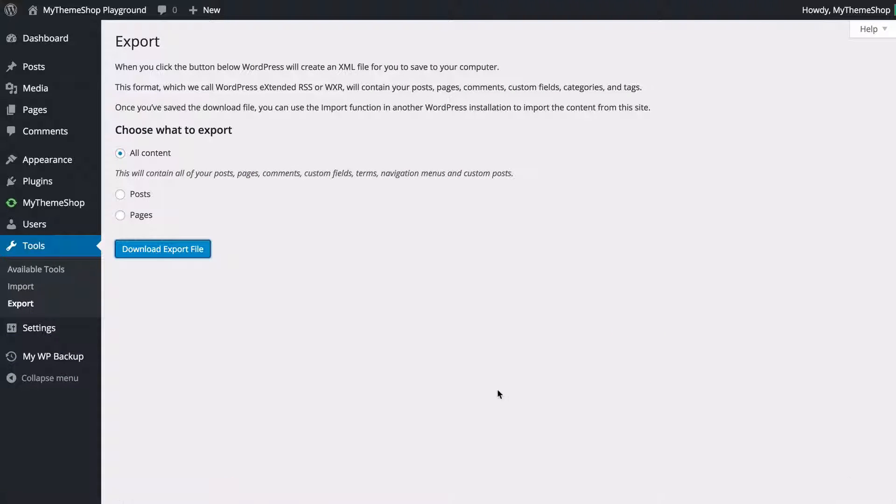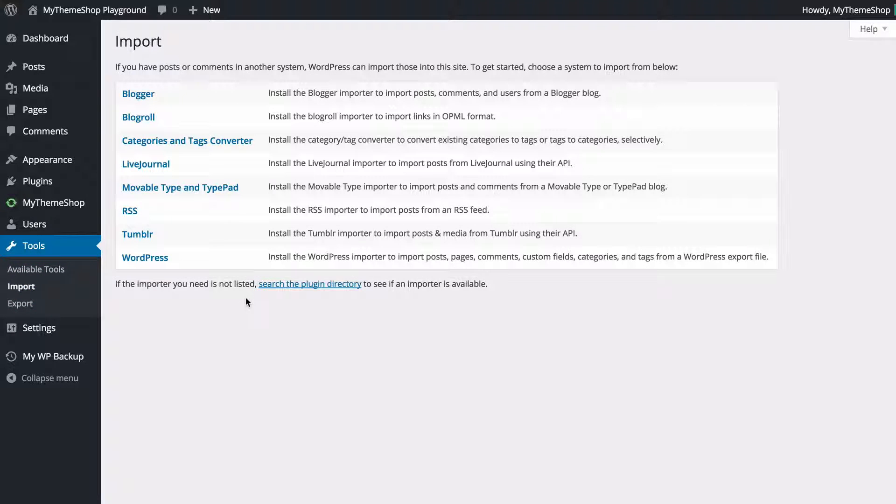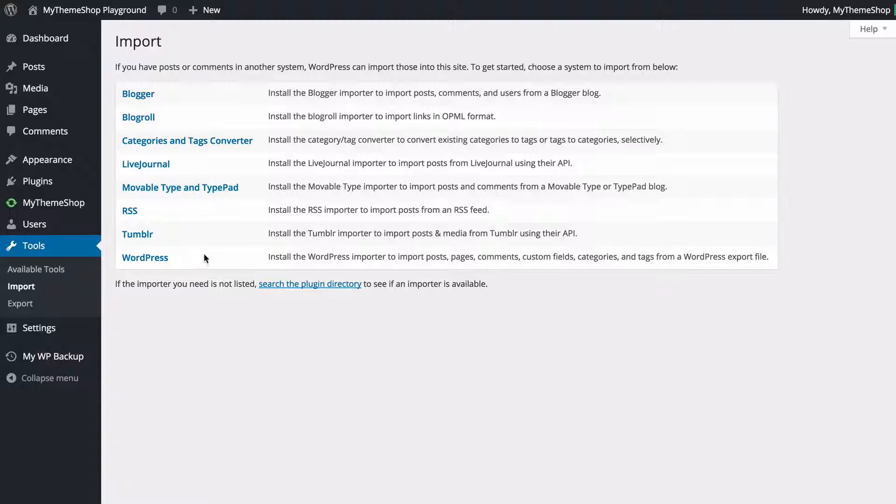and we're going to see that has downloaded and now if we want to import again under tools again just need to click on import and here you're going to see you have different options for different content management systems